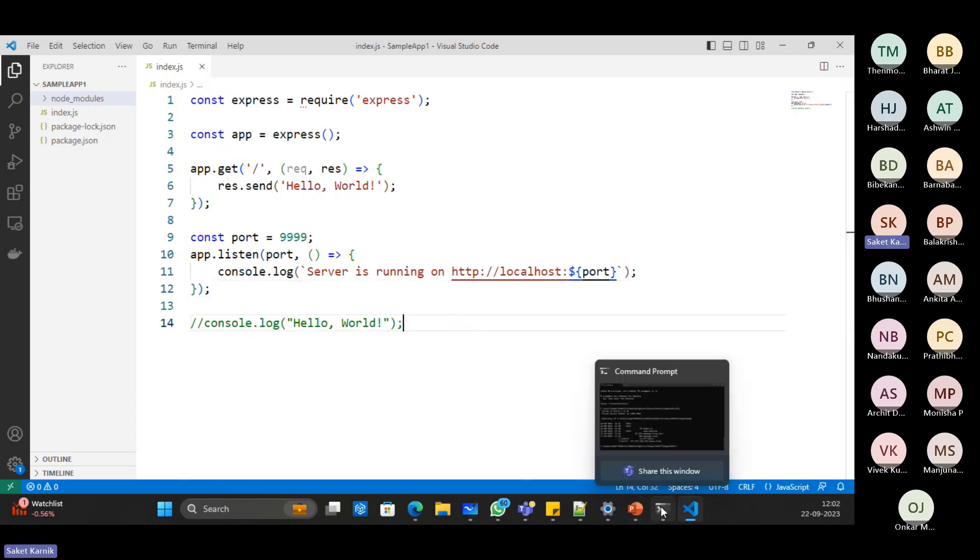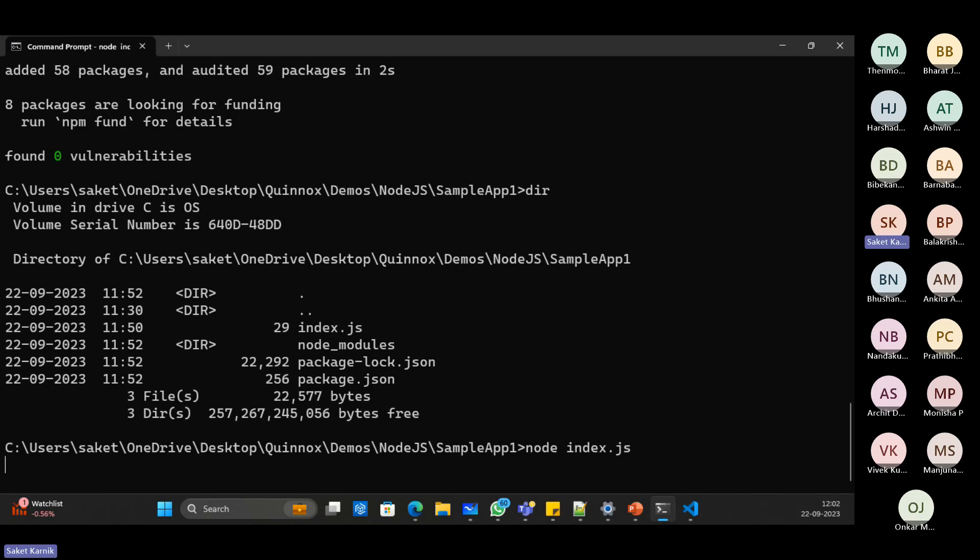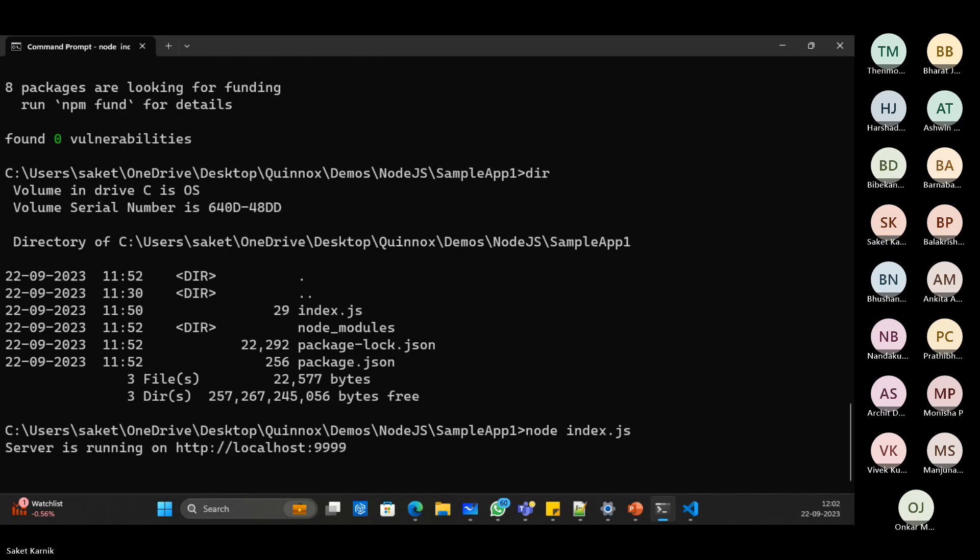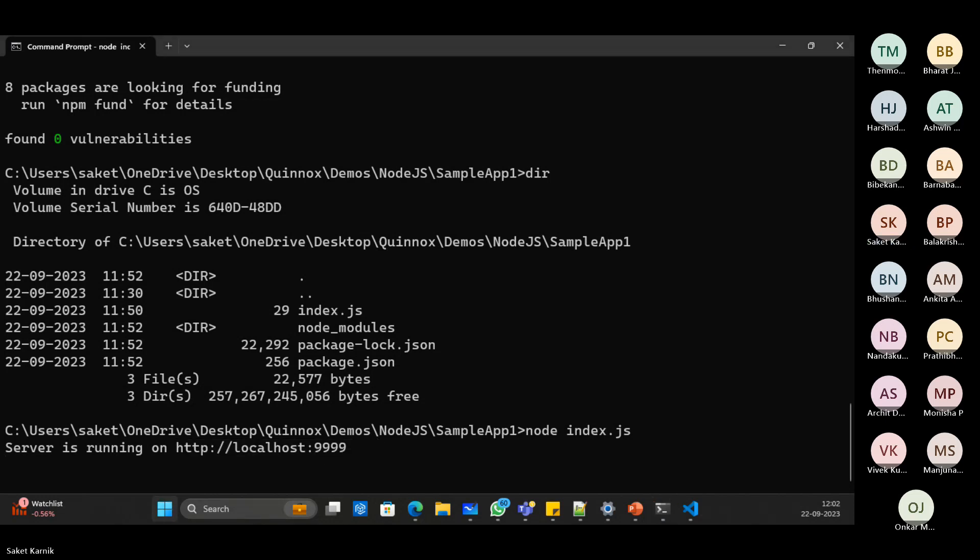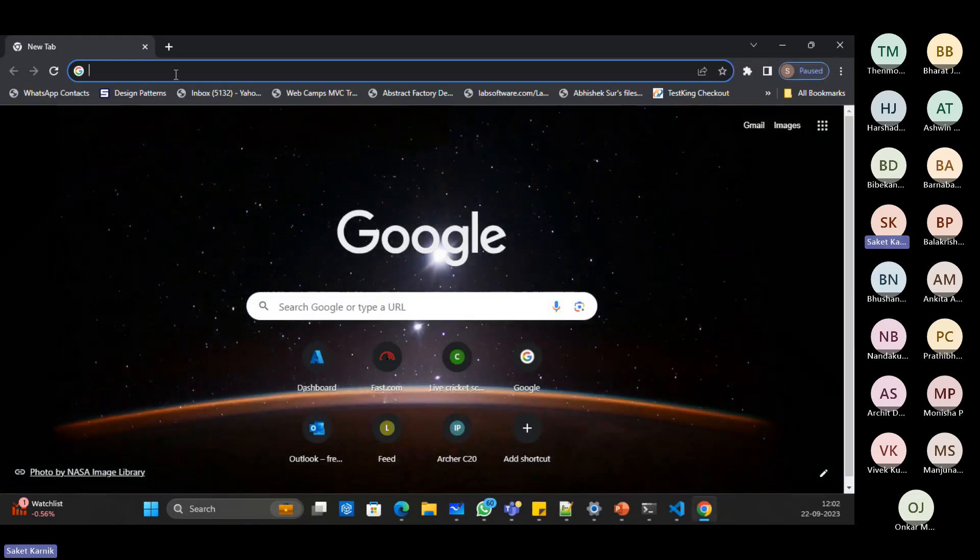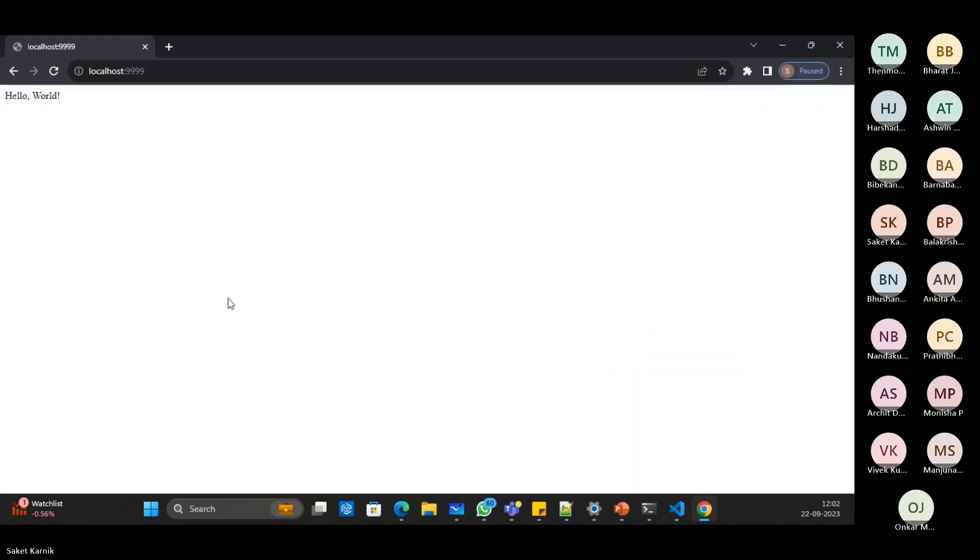And then go back to command line and say node index dot JS. Let's say server is running on so and so port. I copy this path. Open the browser. Paste it here. And here I get the response.